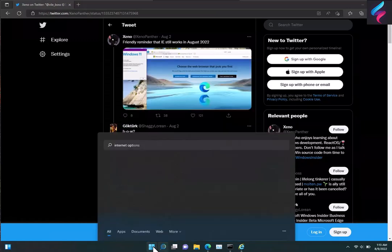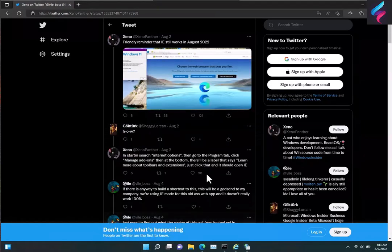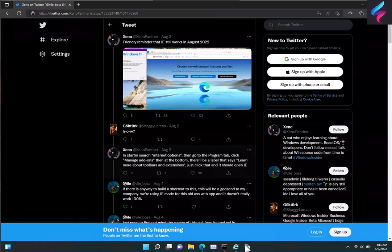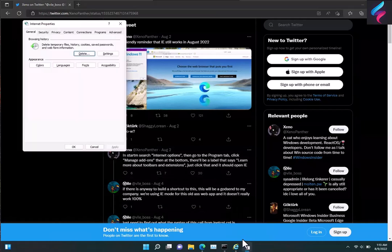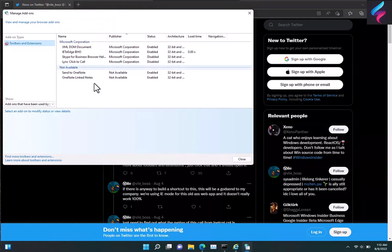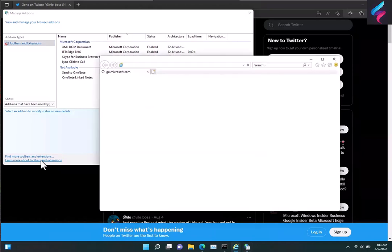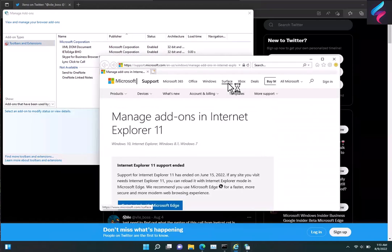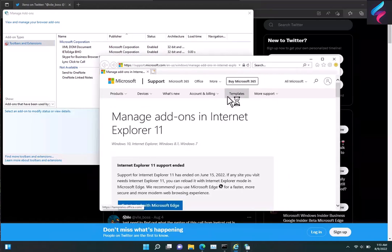And once Internet Options opens up, you can click on Programs, Manage Add-Ons, and then learn more about toolbars and extensions. And what happens is IE opens up right away, which is pretty nice if you're in a bind. Someone's having an issue with the site, you can just load up the site in here and you can be on your way.